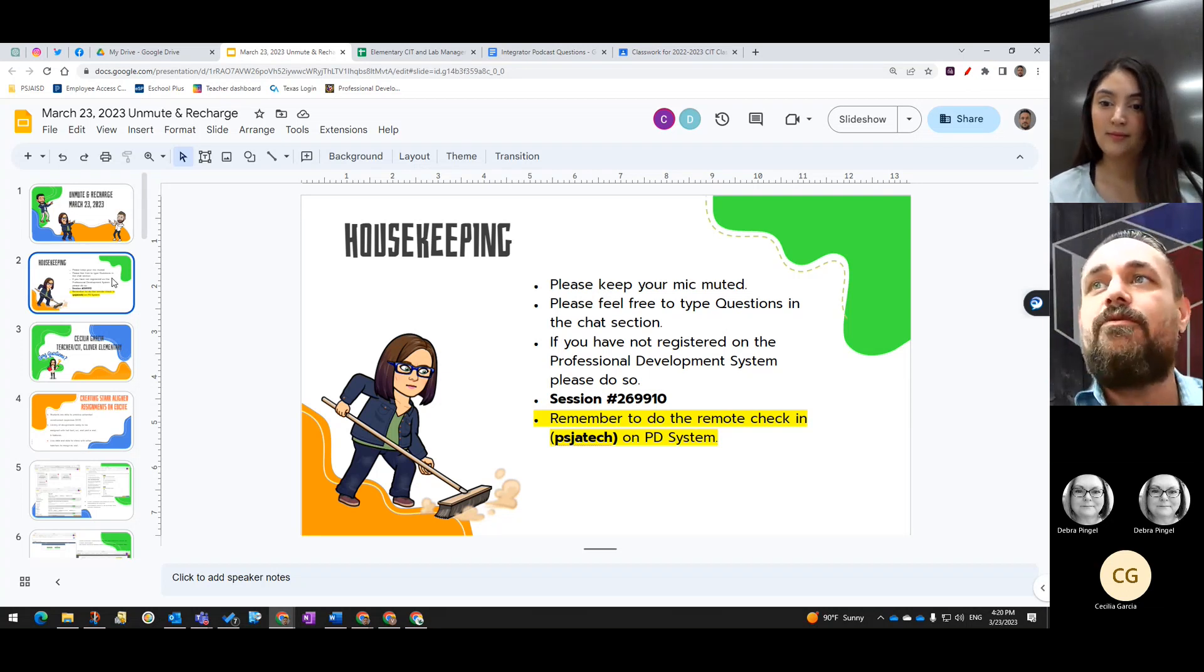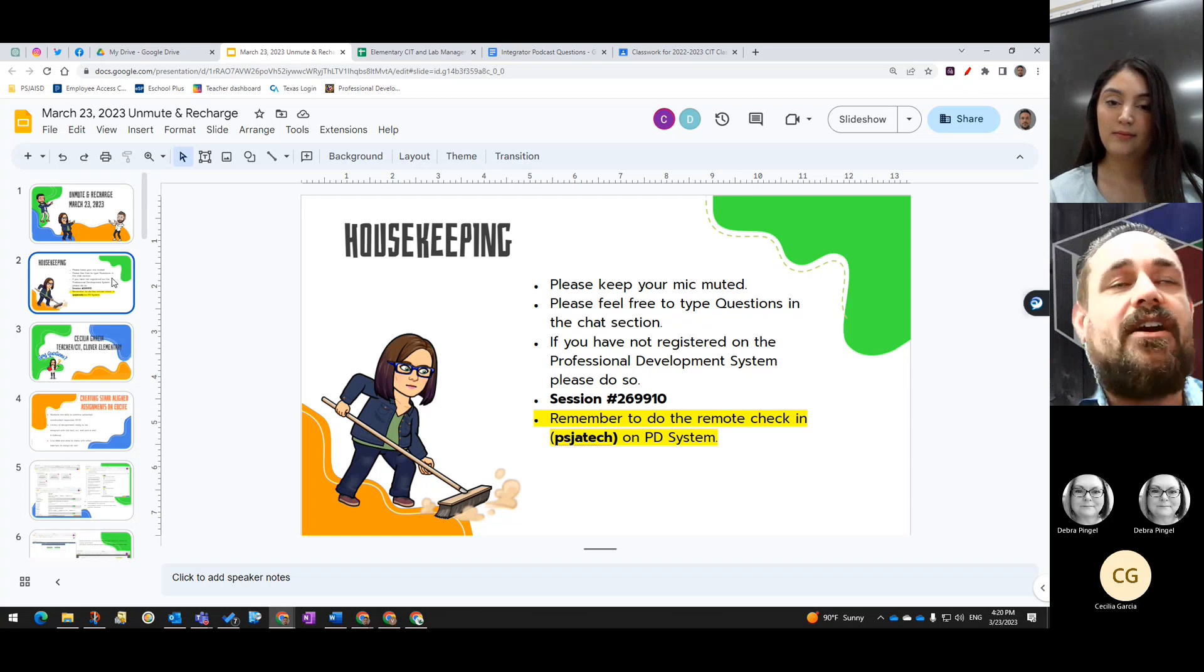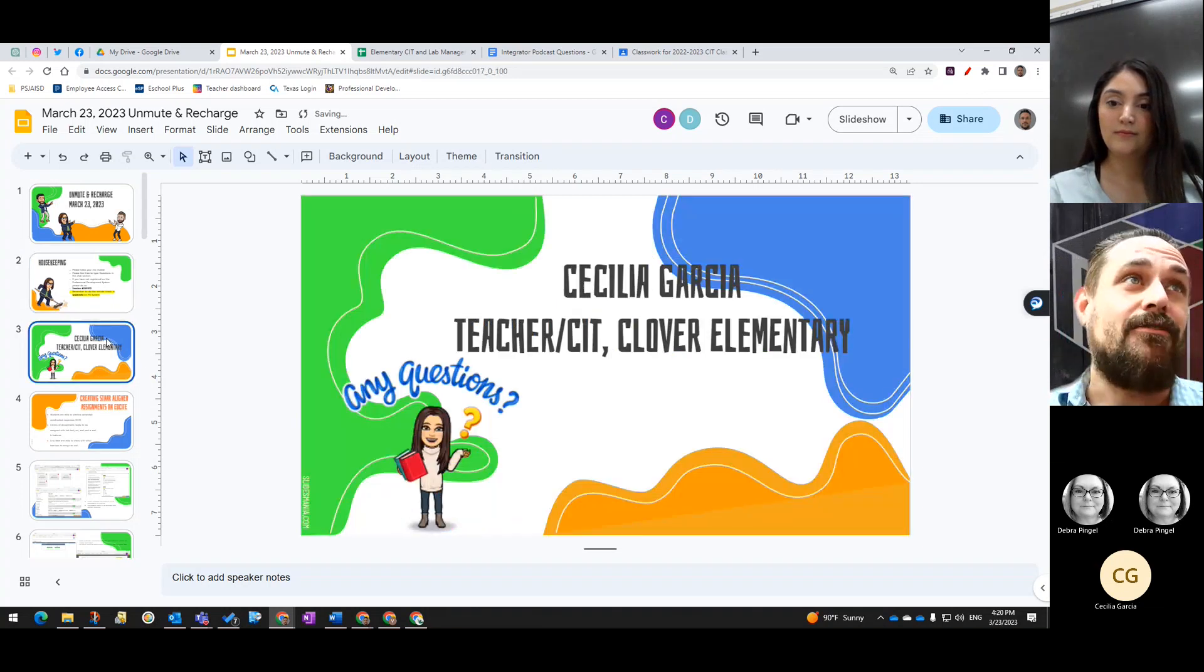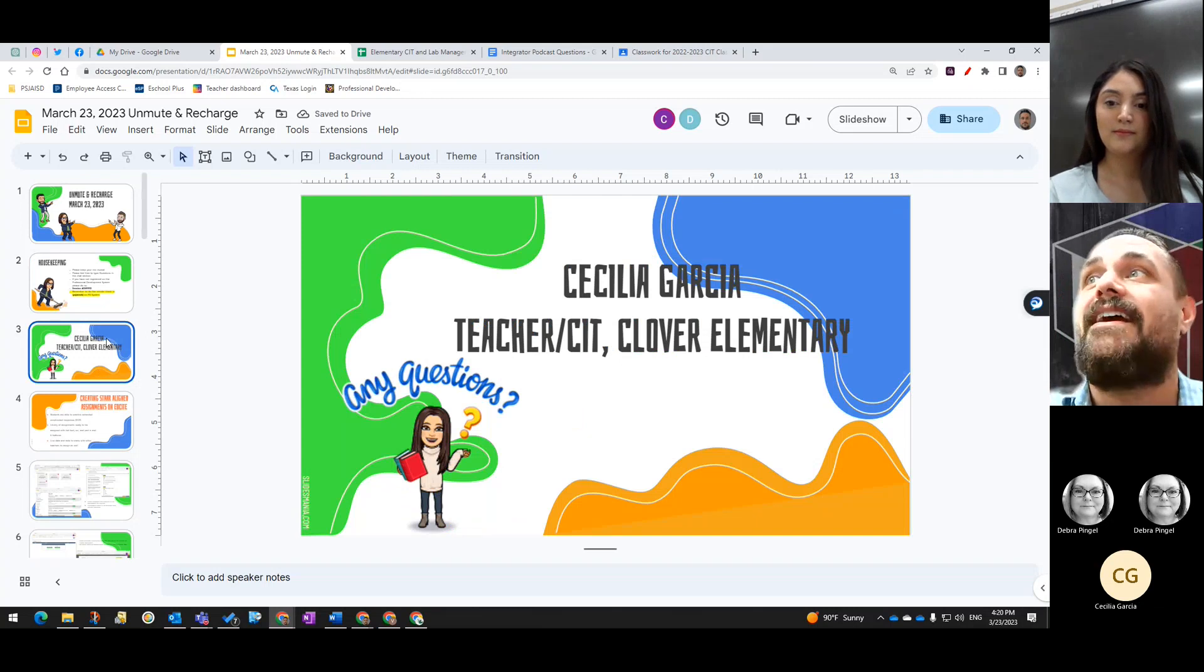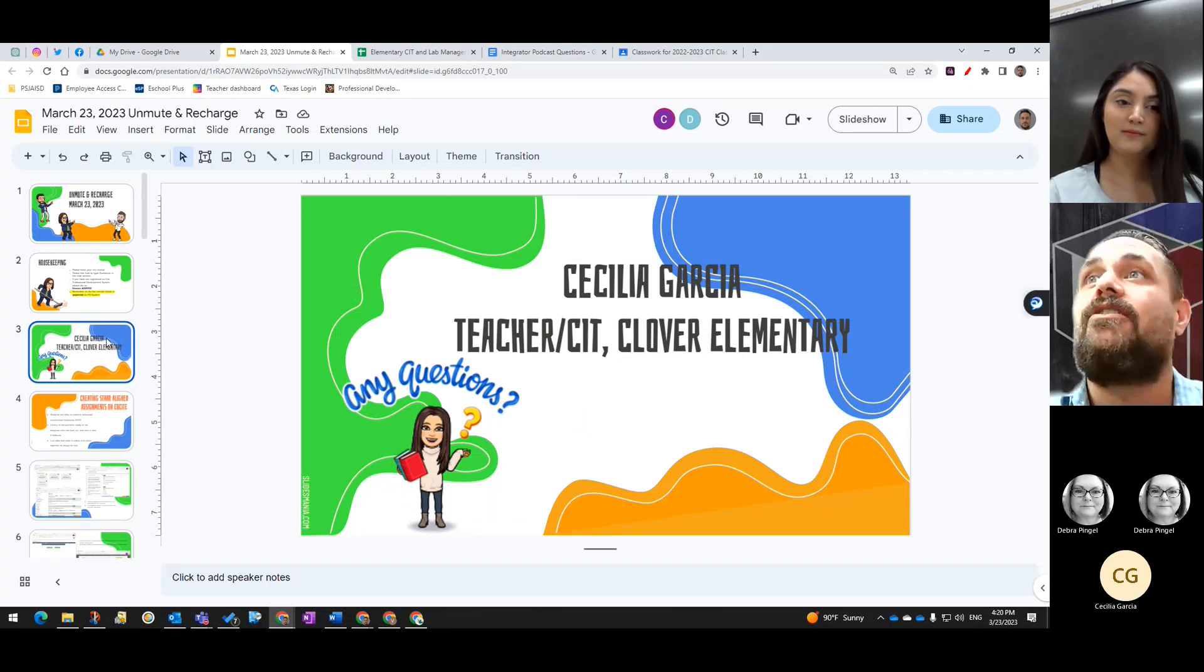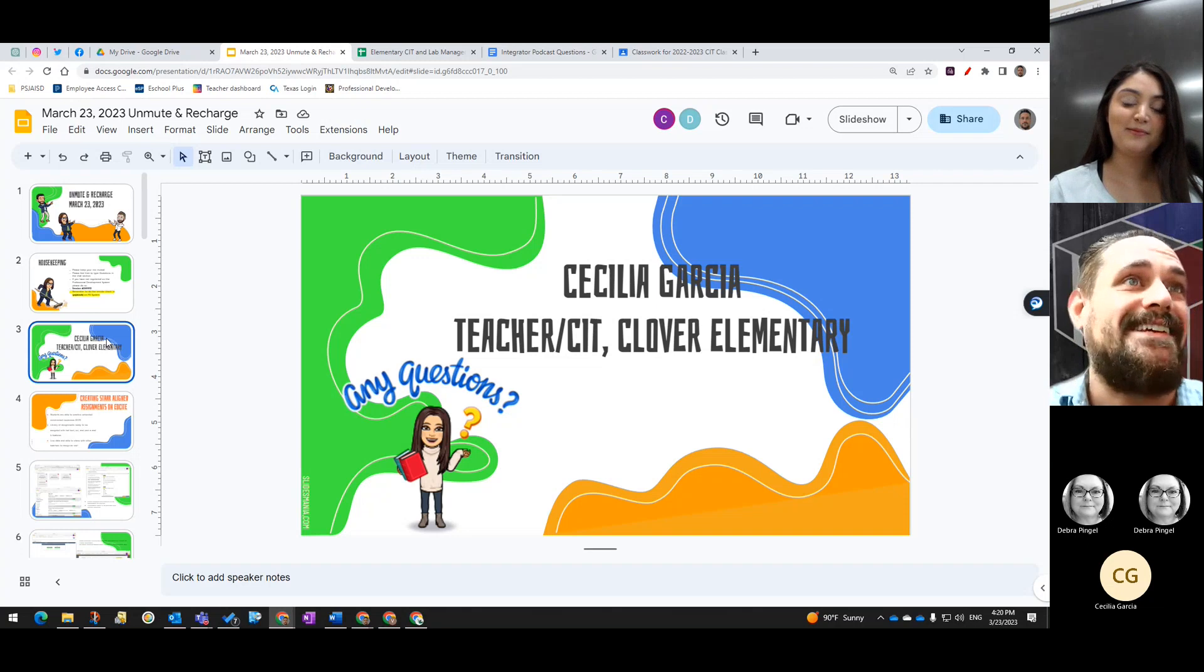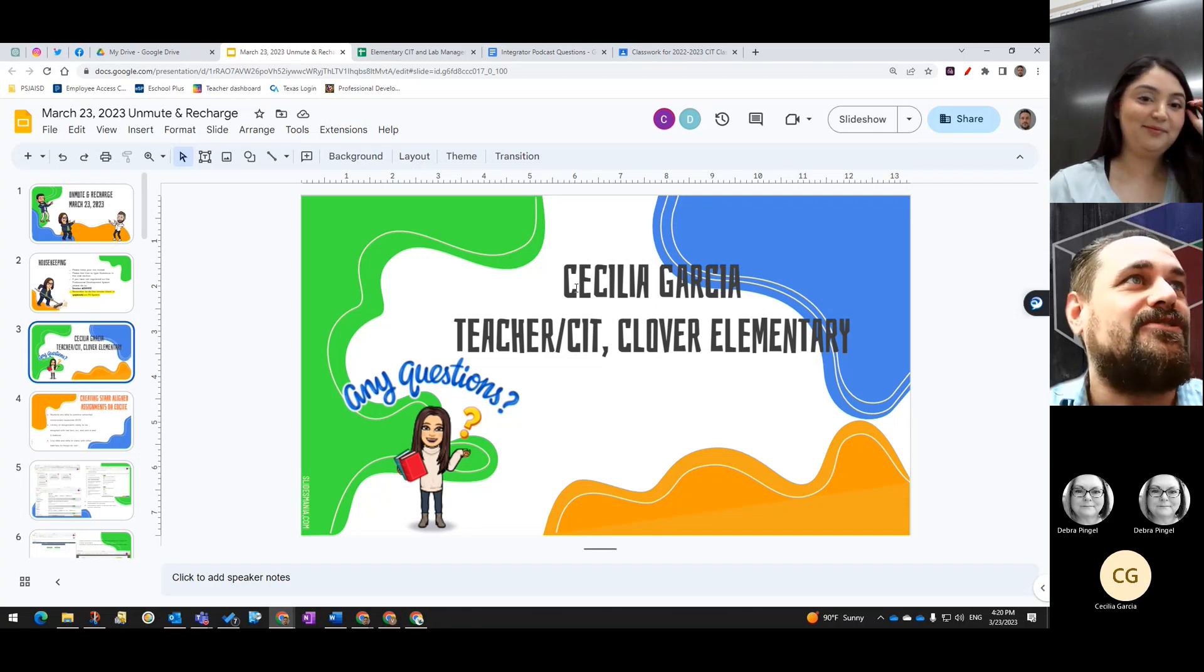Remember to do the remote check-in code PSJTECH on the PD system. And now to start us off, our first presenter will be Cecilia Garcia, Clover Elementary's teacher and CIT. Go ahead, Ms. Garcia. I'm going to stop sharing so you can share your screen.